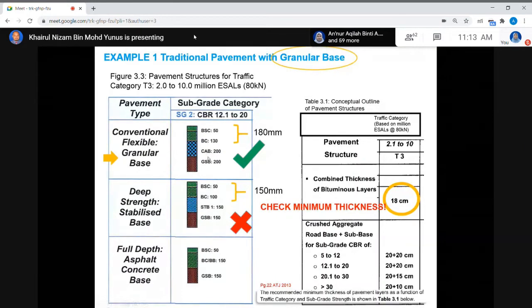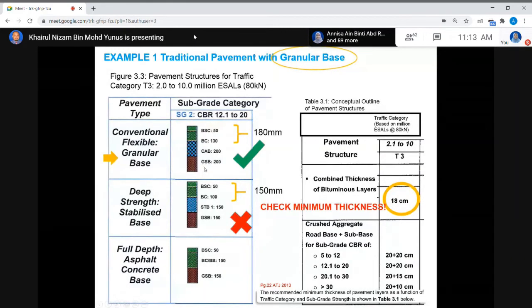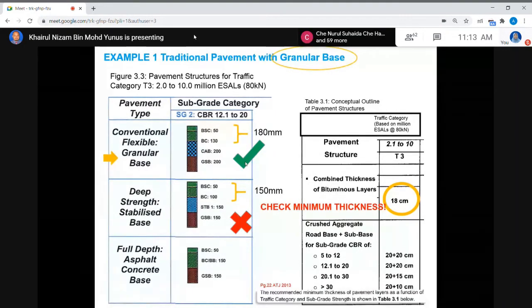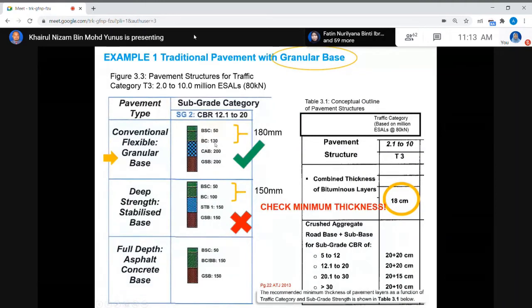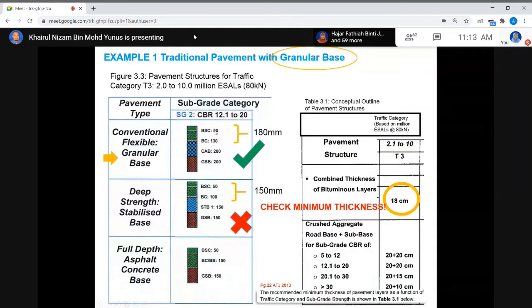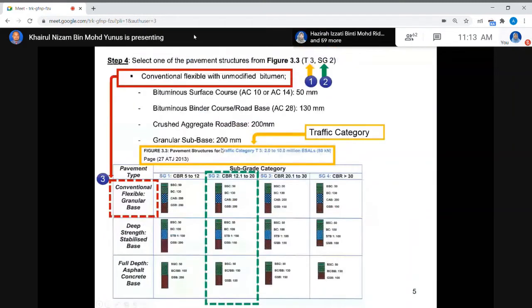The crushed aggregate base (CAB) and granular sub-base (G) thicknesses are also defined. Our final pavement layer thicknesses are: sub-base 20 cm, base 20 cm, binder course 13 cm, and wearing course 5 cm.